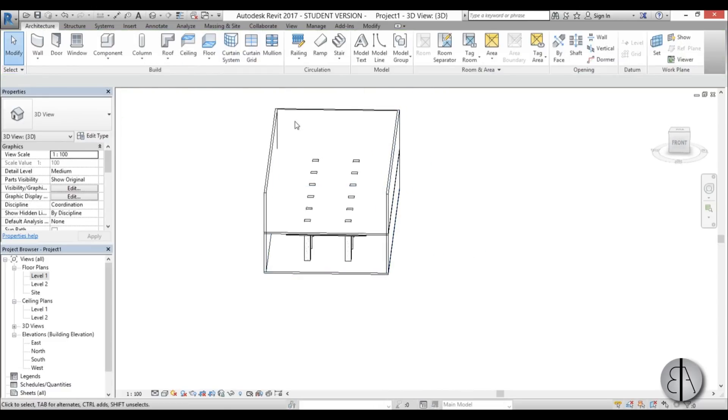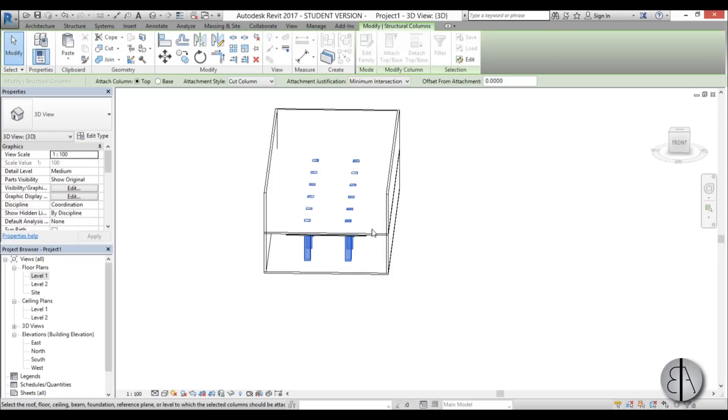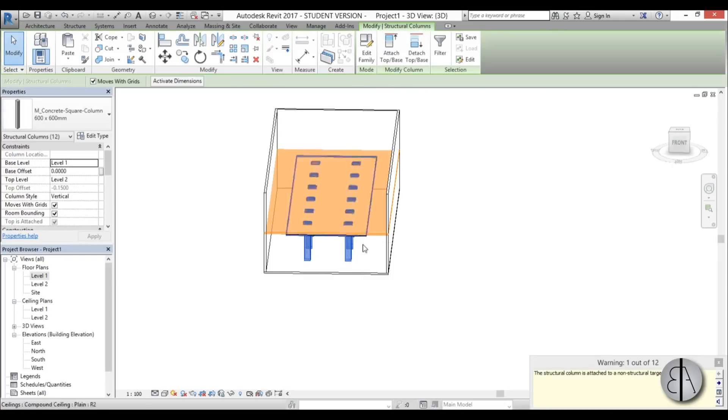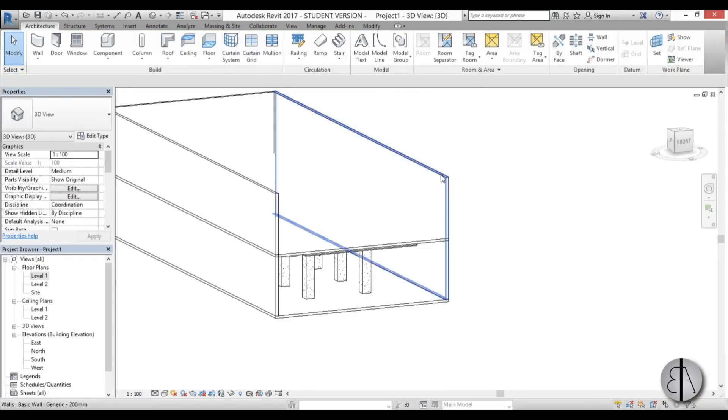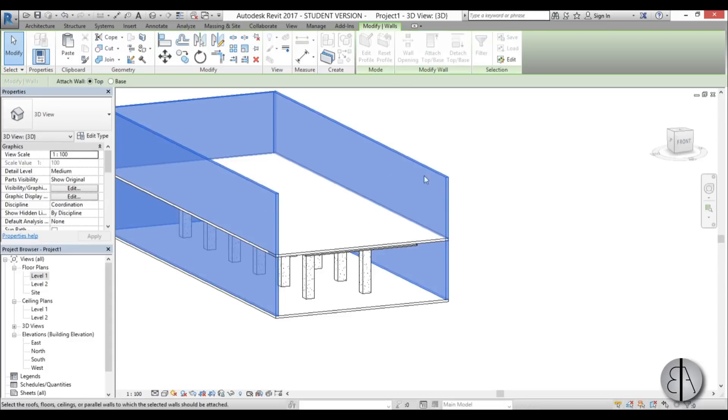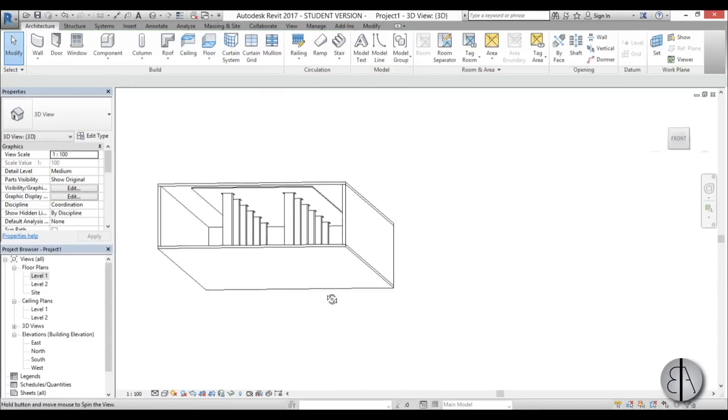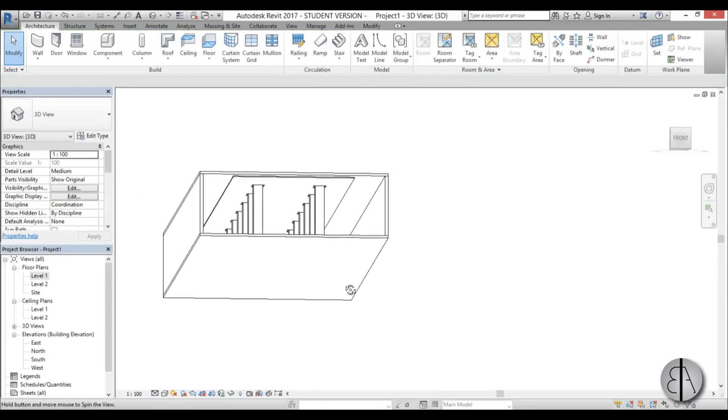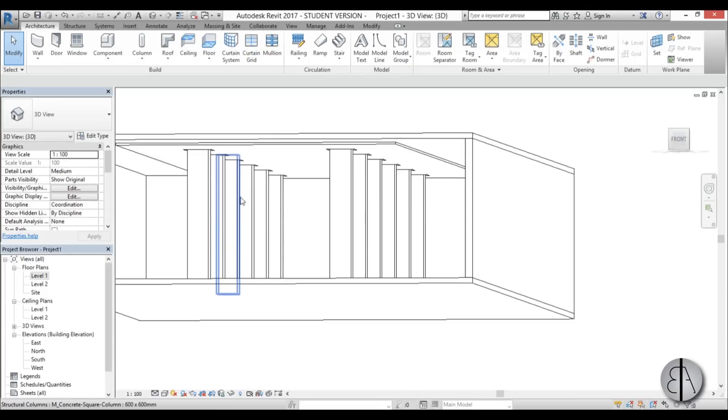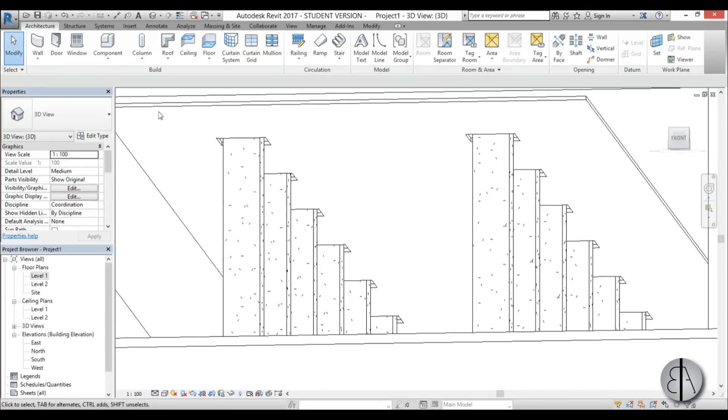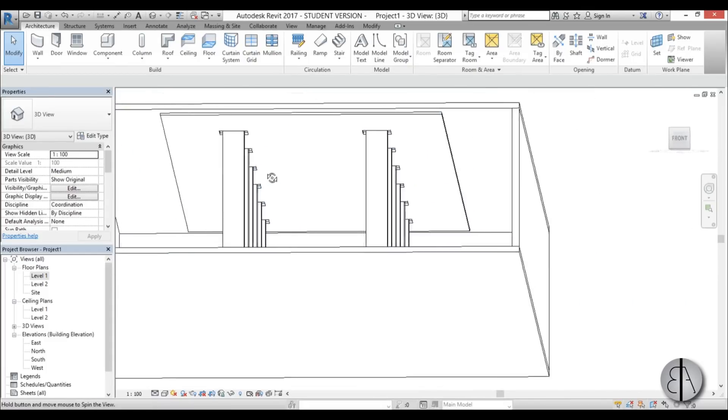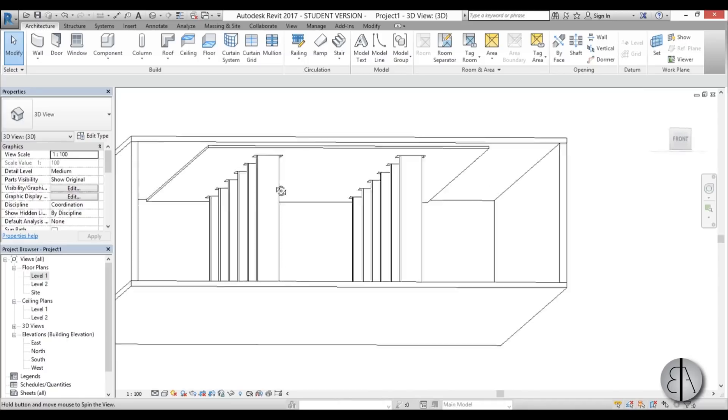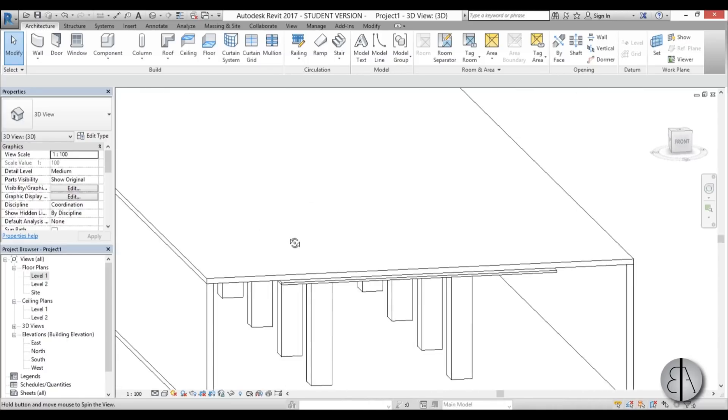Now you can select all the columns like this, attach top base, attach them to here, and there you go. Now you select all the walls, you go attach top base, and attach them here. So this is the scene we have. We have these columns and we have our floating ceiling. Now we just need to add the light, and then we can create our rendering.